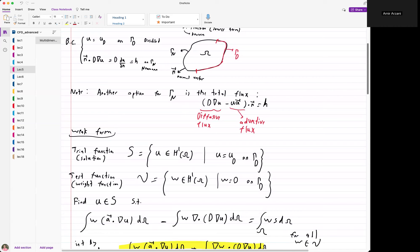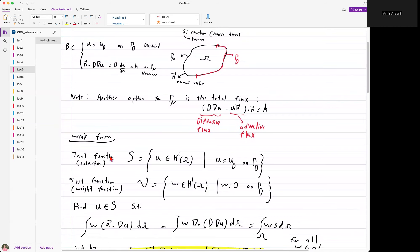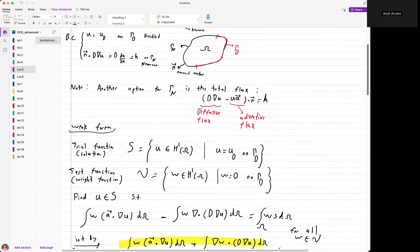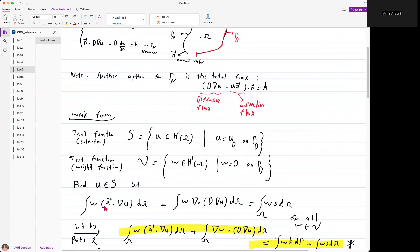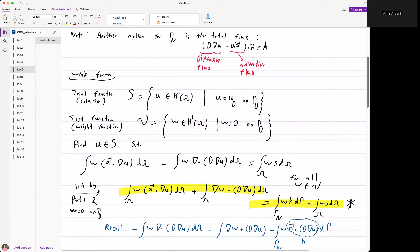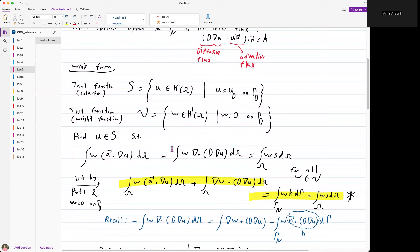To write the weak form, first we define our function spaces. We have the trial function space where our solution sits — the space of all H1 functions, square integrable with the first derivative also square integrable, where we enforce the Dirichlet boundary condition on the Dirichlet boundary. The test or weight function belongs to a similar space, with the difference that weight functions are zero on the Dirichlet boundary. Our goal is to solve the weak form by multiplying the equation by the test function w, integrating, and using integration by parts on the diffusion term to reduce derivatives to first order.